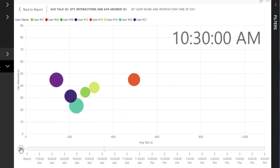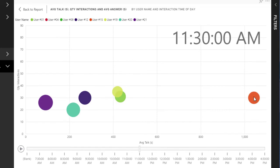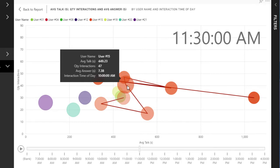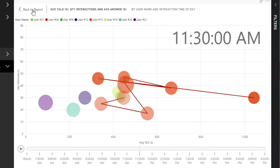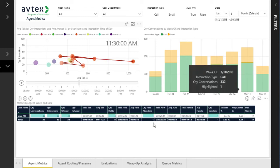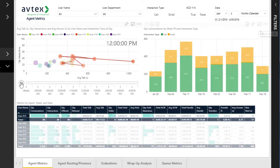If something during the animation catches my eye, I can simply stop and select the agent I'm interested in to get more detail about their overall path during the day. Going back to the full report, my selection of a specific agent also filters the other report components to just that agent — one of the great features of Power BI that makes drilling into data efficient and simple.